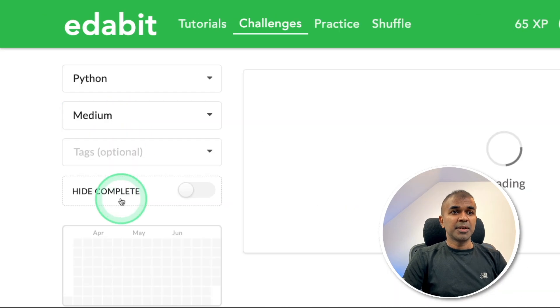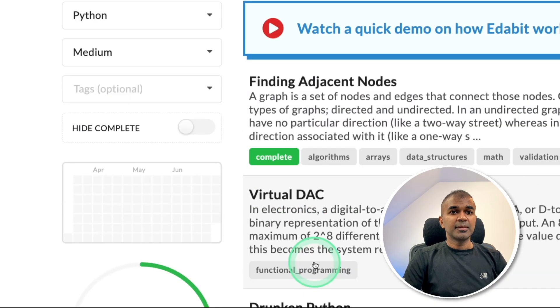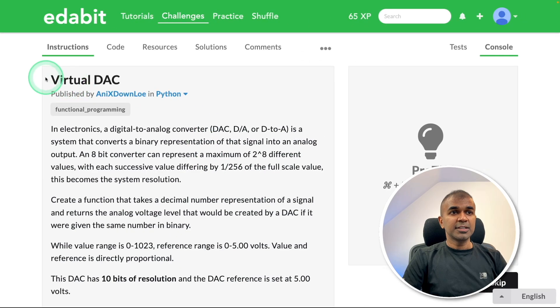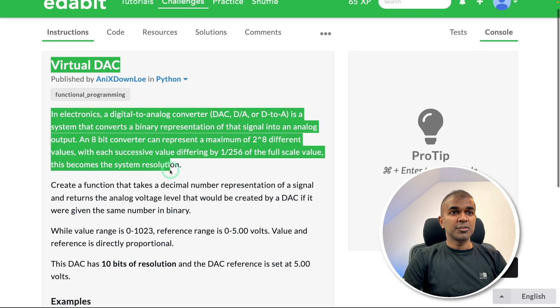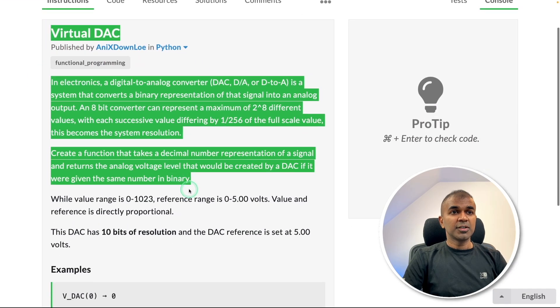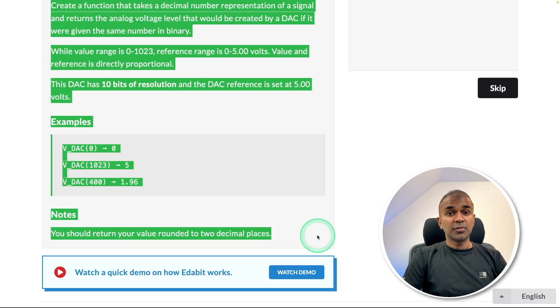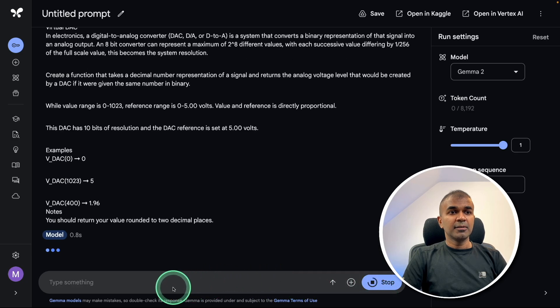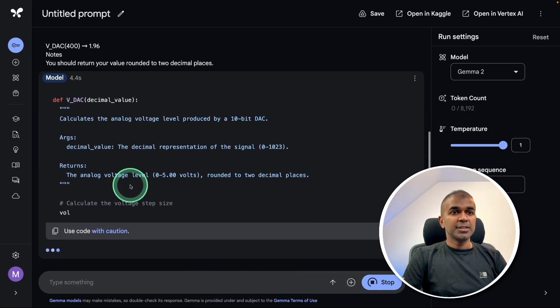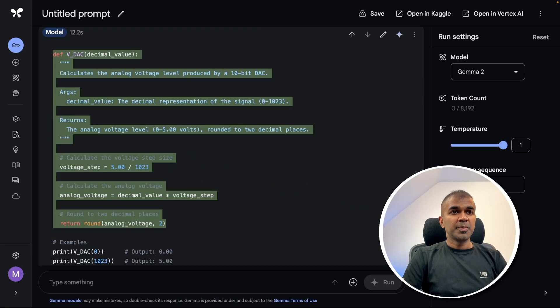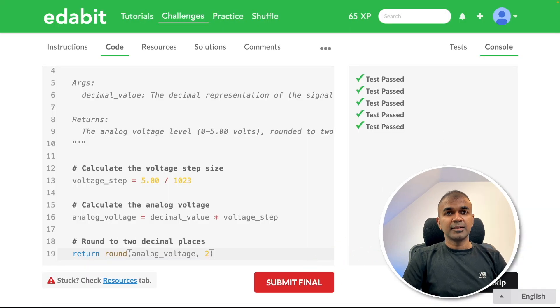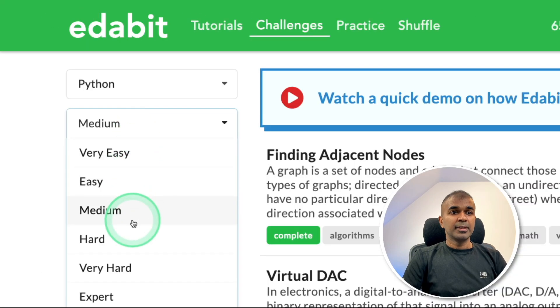Next, Python medium challenge: virtual DAC. Asking the large language model to create the function to convert from digital to analog. Copying the instruction and pasting it, it's automatically generating the response. Copying the answer and testing it. That is a pass.